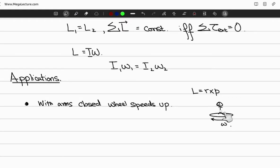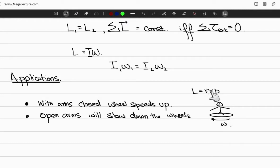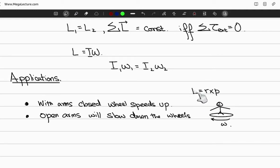In the reverse case, if you open your arms after they were closed, you'll notice a fall or decrease in speed. The position vector r has increased, so to keep L constant, the velocity decreases. Nature is essentially adjusting your speed to keep the angular momentum constant.